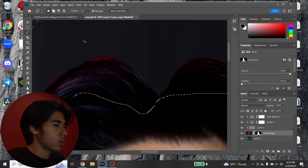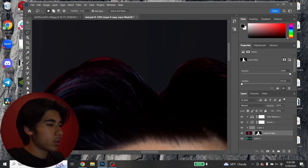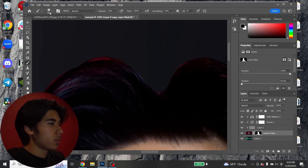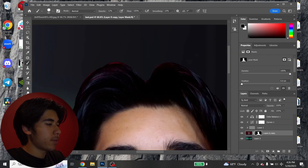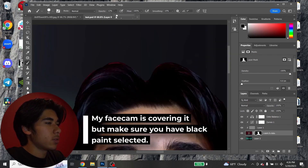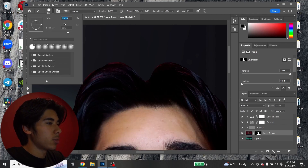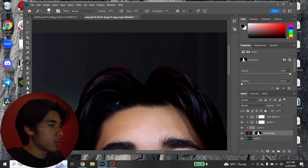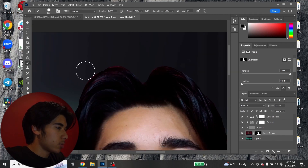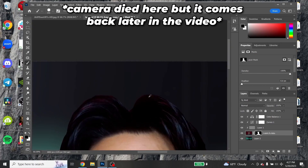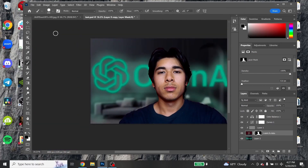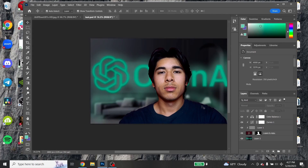Deselect the lasso, make sure you're still on the mask layer, and grab the paintbrush tool with hardness at 85, black selected, and opacity at 100%. Make the brush a bit bigger — around 190 — and paint over any remaining red edges. That gets rid of most of the red fringing.